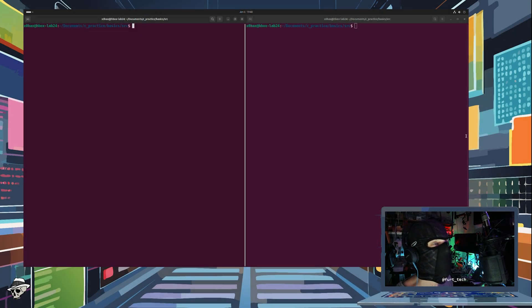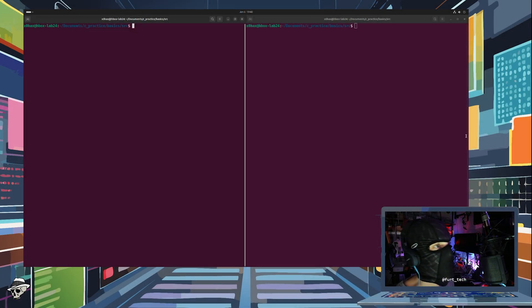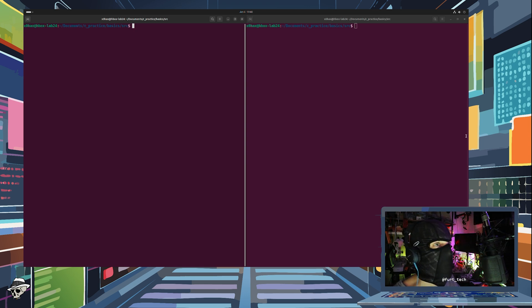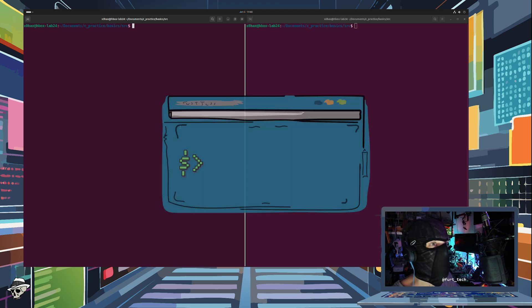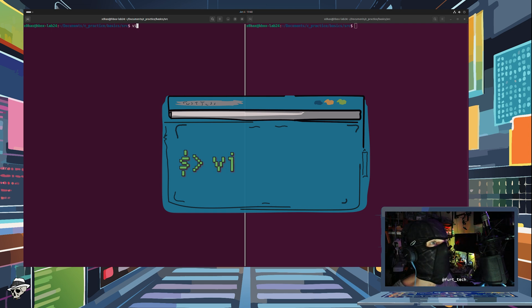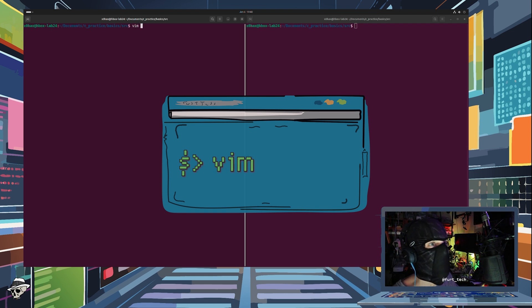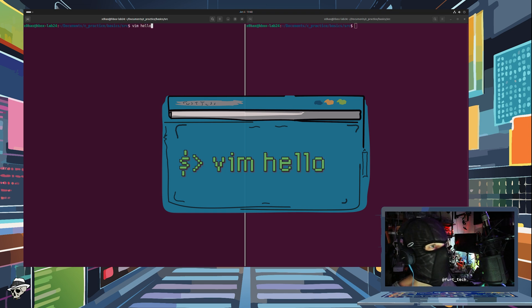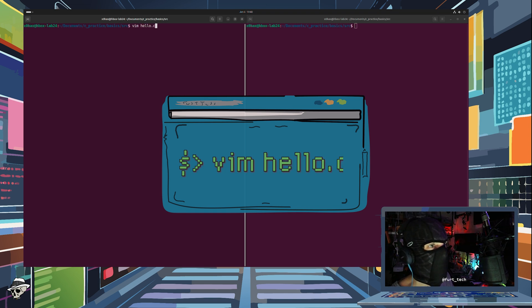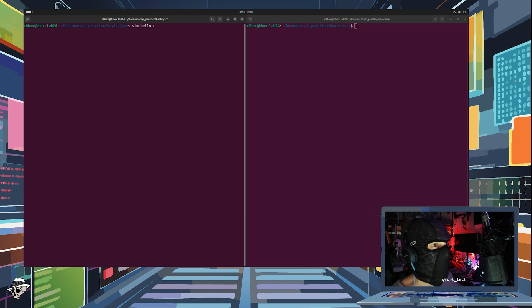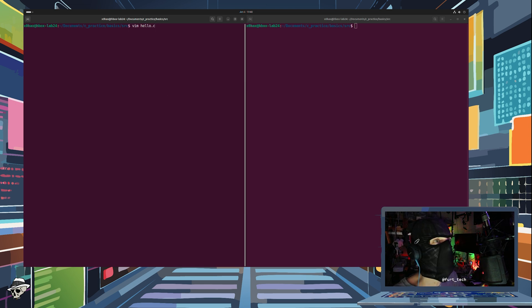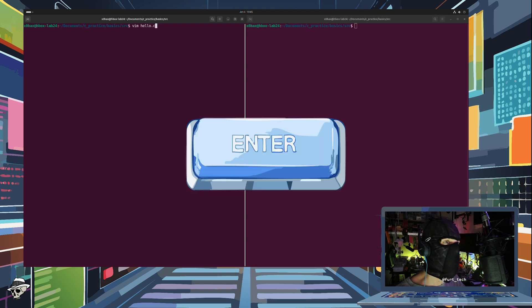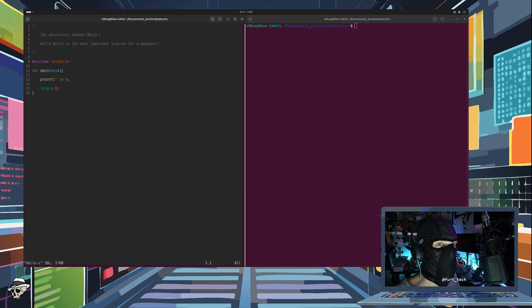We will create our first C program by opening a blank file with Vim. Open a terminal window, type in Vim, followed by the name of our file, which in this case will be hello.c. Now, just a reminder, the .c is the file extension, which indicates this is a C program. We press Enter to open the file.